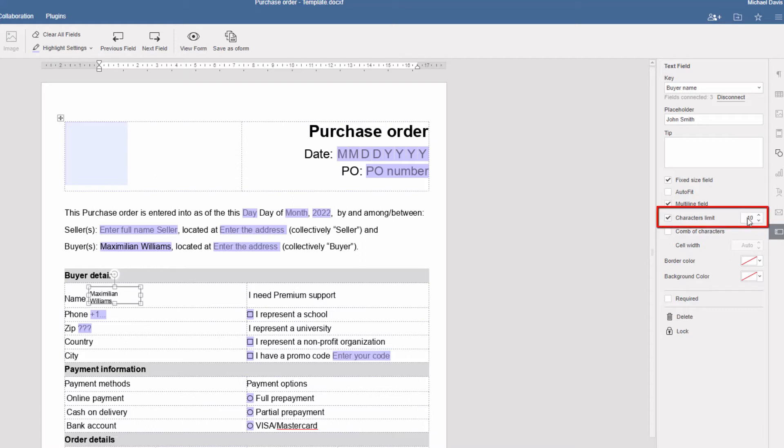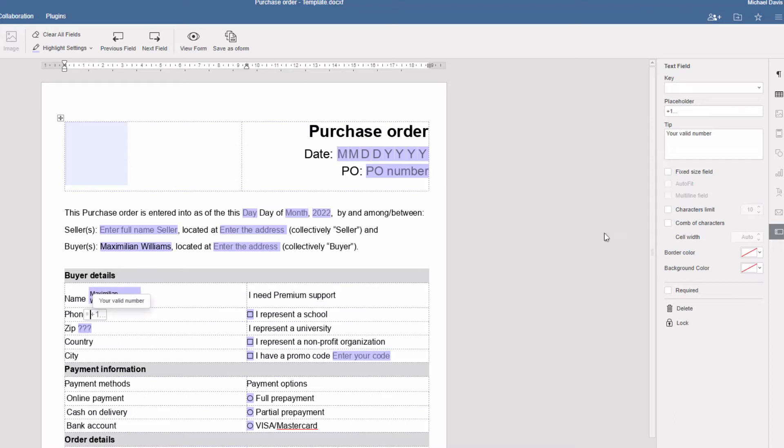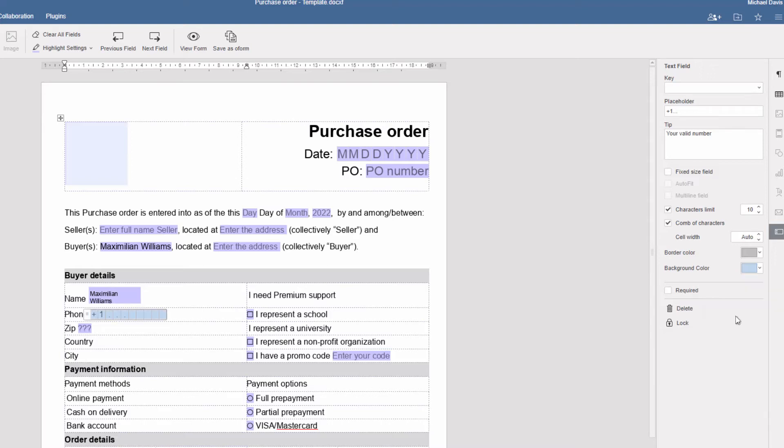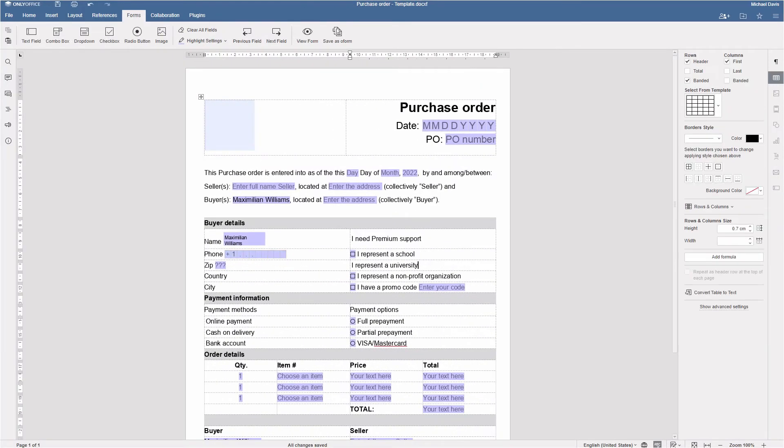Set a character limit for text fields. Enable comb of characters to spread entered text evenly. Add colors for the field borders and background. Make a field required. The entered form will be incomplete without this information.